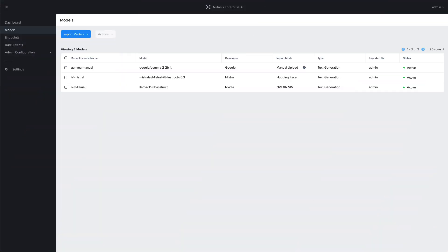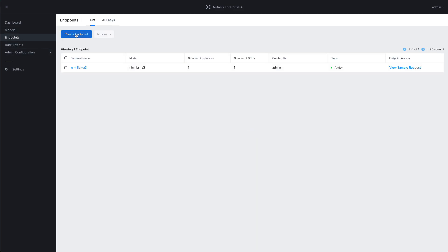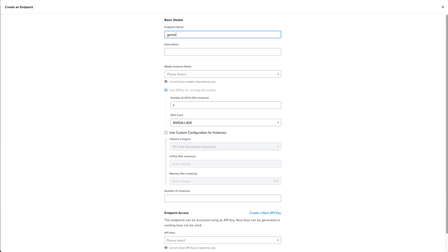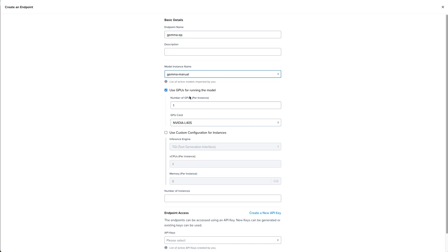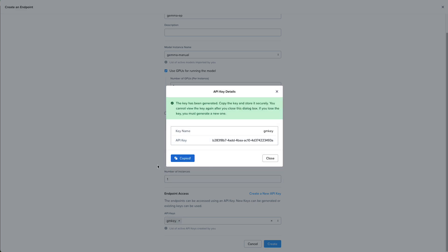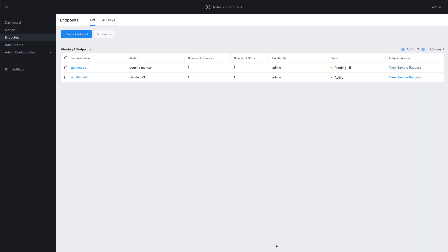Once it's marked as active, we can now use this model in an endpoint. Coming over to the endpoints page, let's create a new endpoint. We'll call it Gemma EP, select our model instance name that we just uploaded, use GPUs, create an API key, copy that out, and then go ahead and click create.